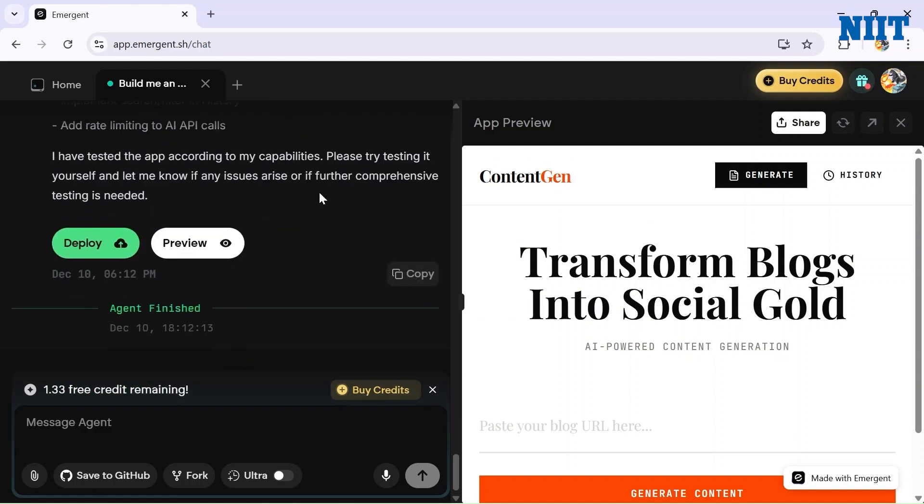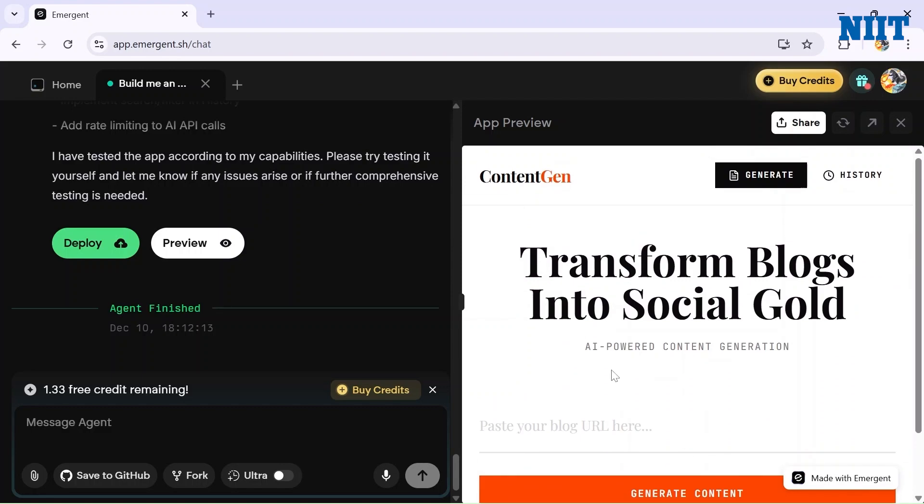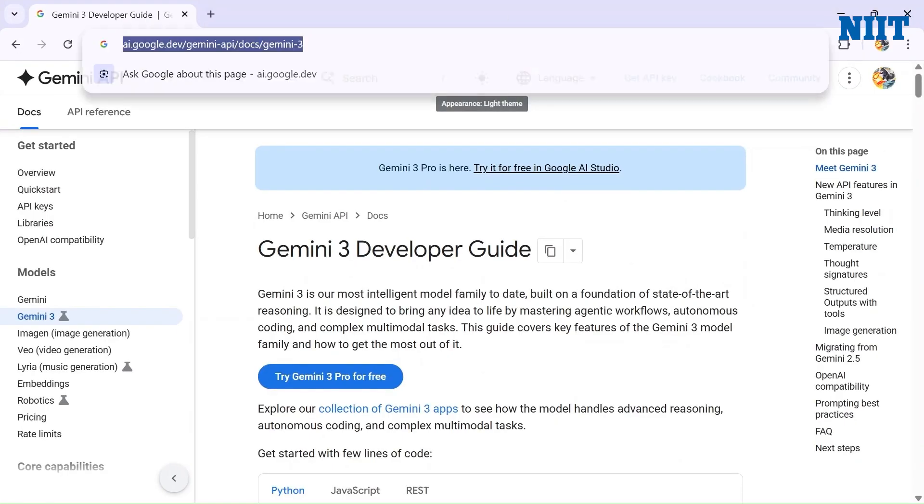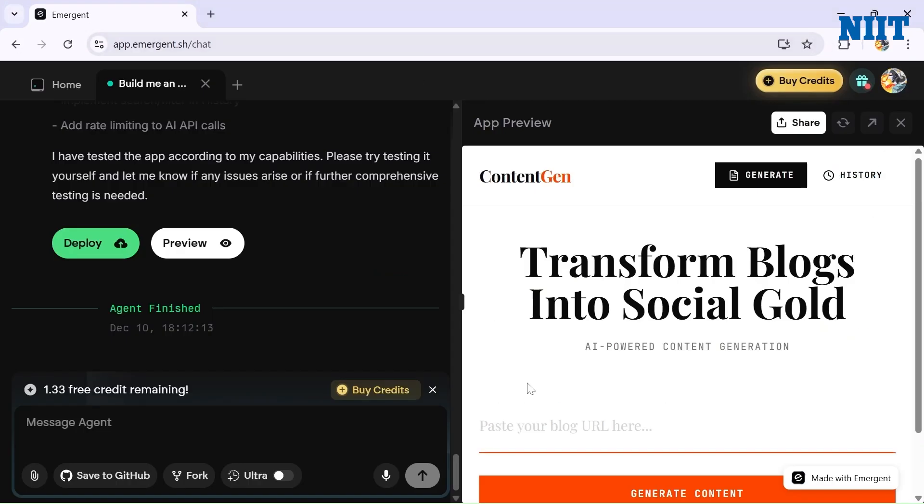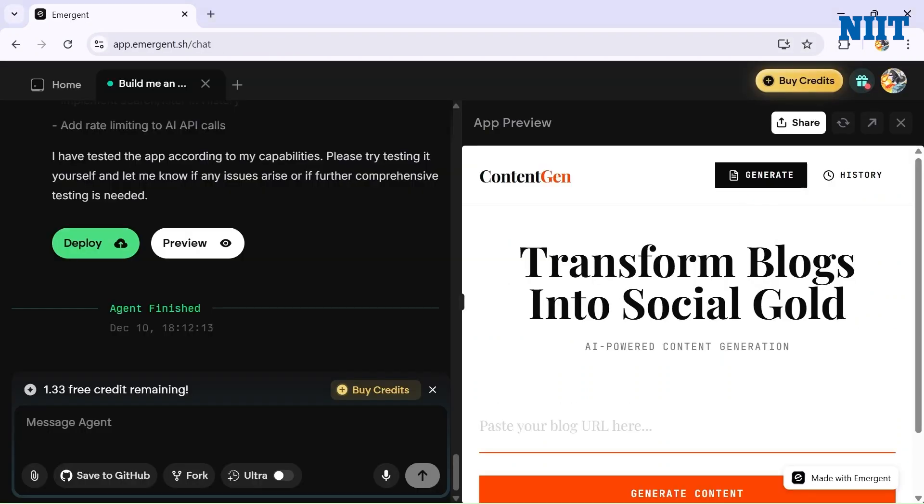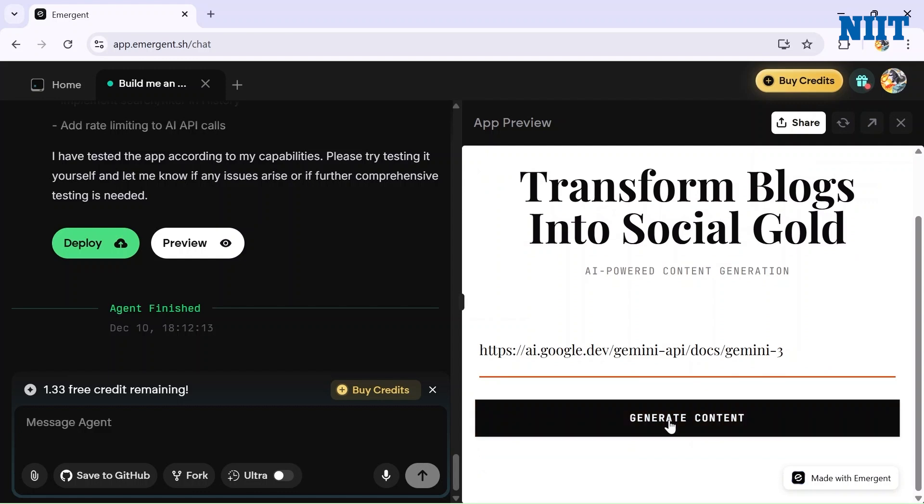But it's for reading purposes only. Let me give you a preview of how the app is working. I have one article here from Google Gemini 3 Pro - it's a developer guide. Let me quickly paste it and hit Generate.